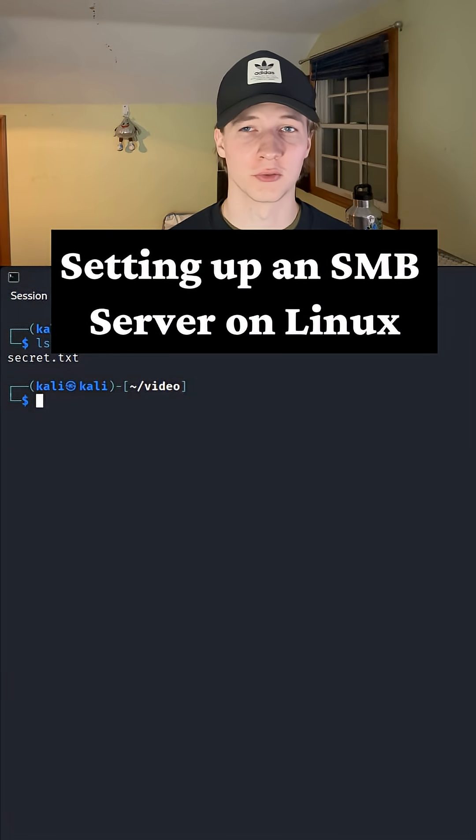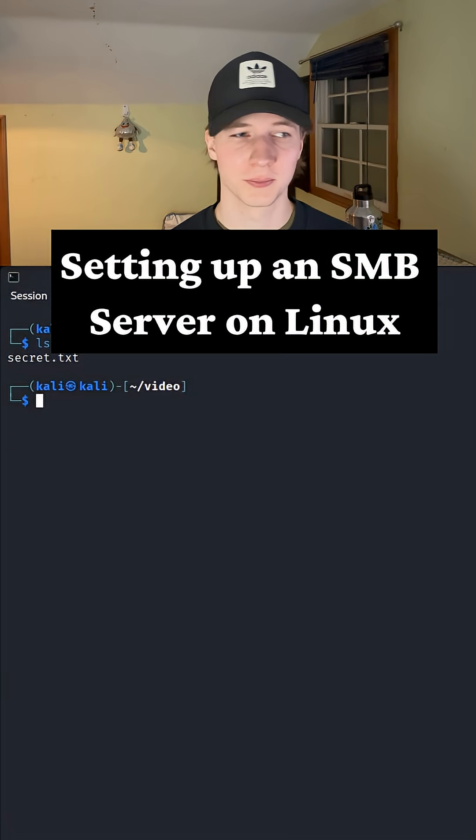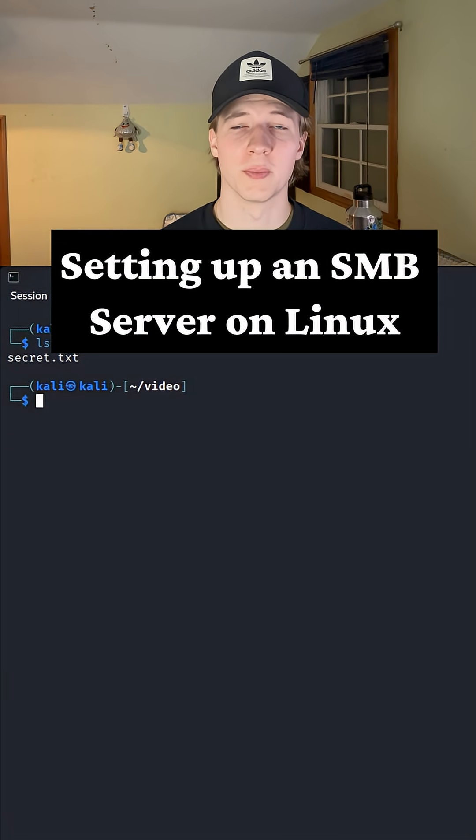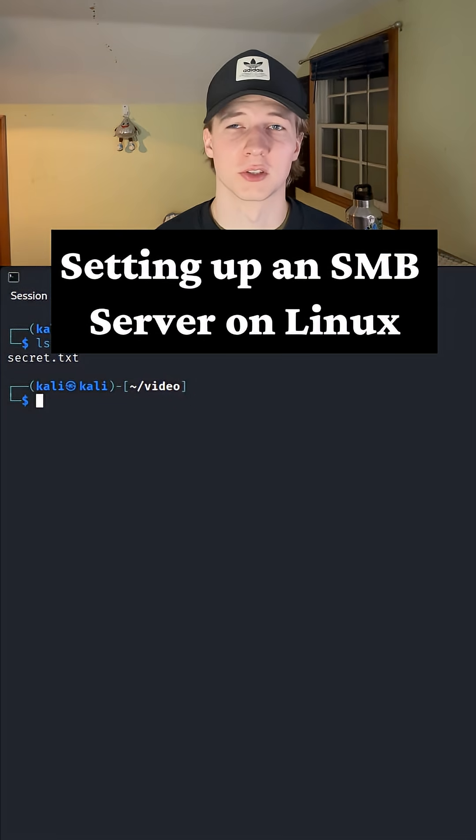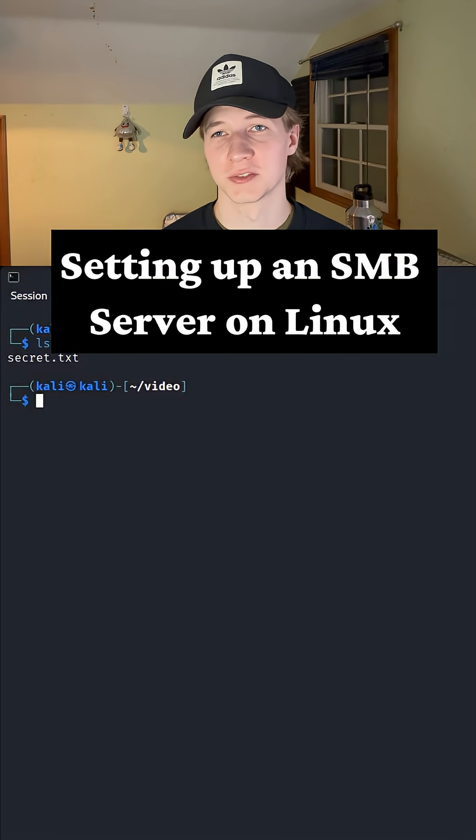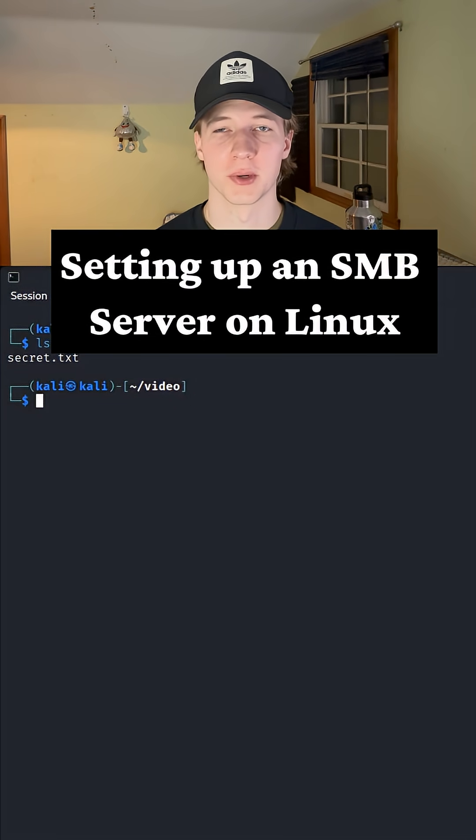If we ever need to transfer files to or from our Linux server to a Windows machine, we can use the tool impacket SMB server to stand up an SMB server, or server message block server, which makes file transfers super easy with Windows.